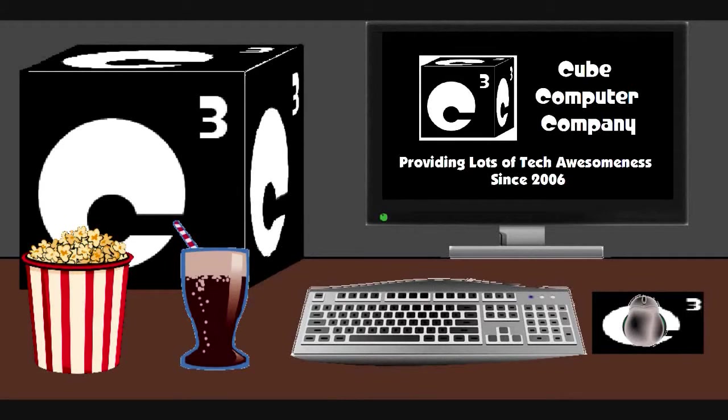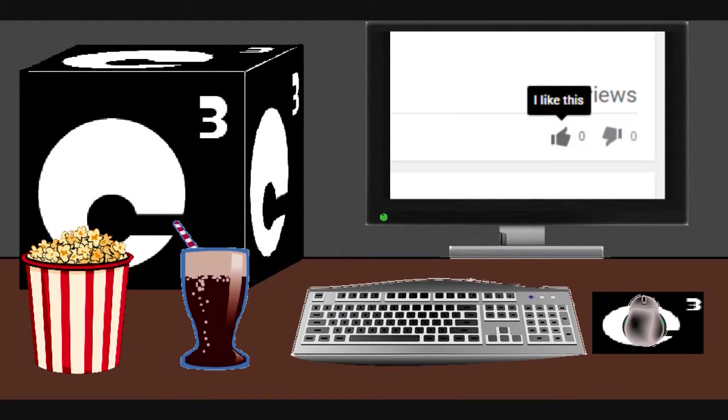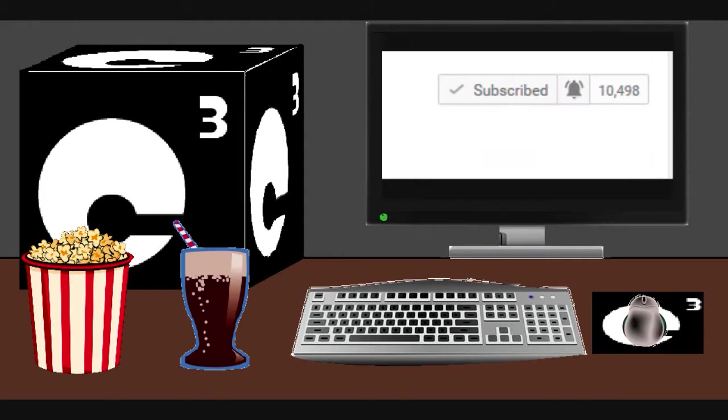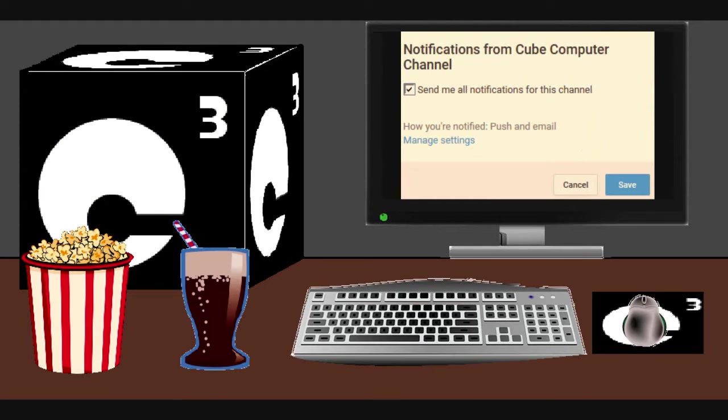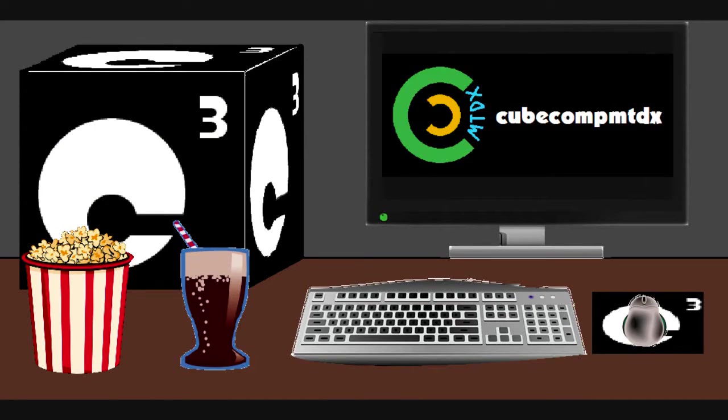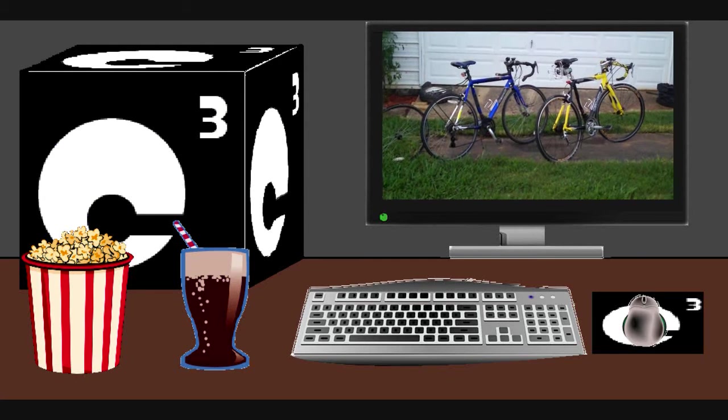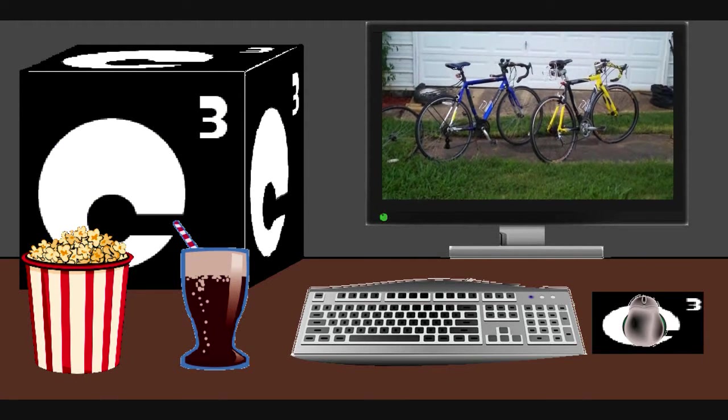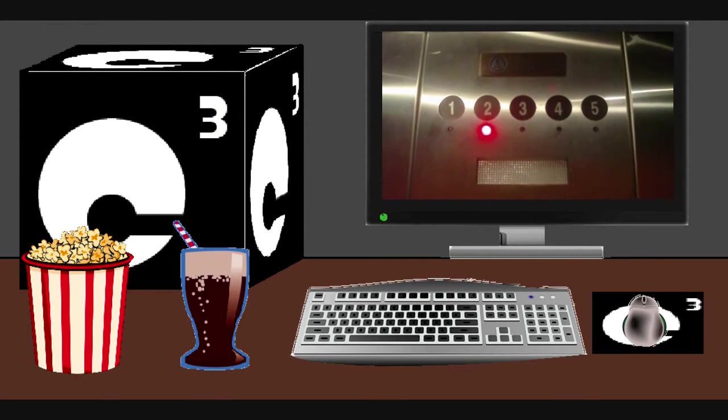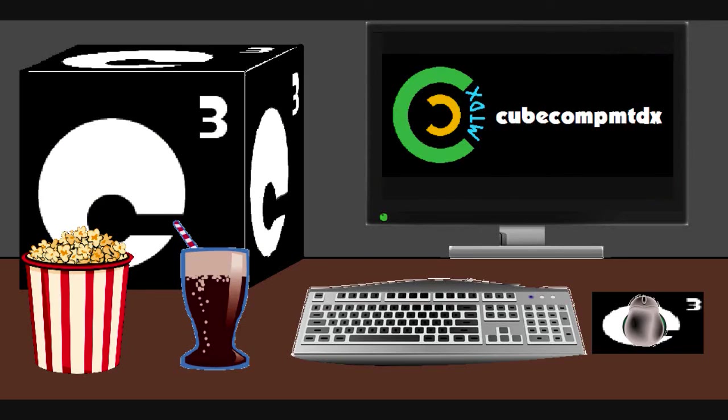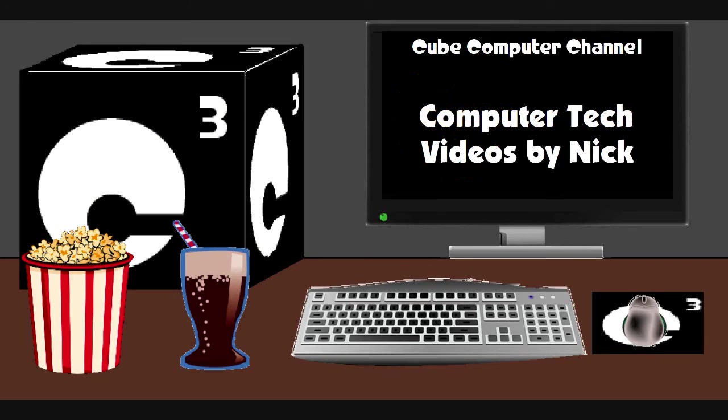Hey everybody, I just really hope you guys enjoyed this video from Cube Computer Channel. Remember to like the video, subscribe to Cube Computer Channel for more updates, and remember to tick the bell so that we actually get notified of these updates. Did you know that I am also on a second channel? That's Cube Comp MTDX. Over here you'll find videos of bicycling, weather, elevators, and all sorts of other neat and interesting stuff. Feel free to subscribe to that channel as well. And again, thank you for your support and thanks for watching this video.